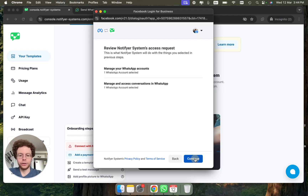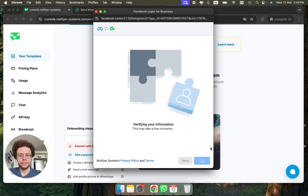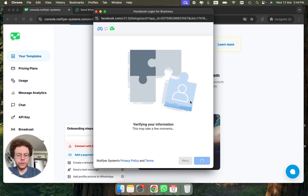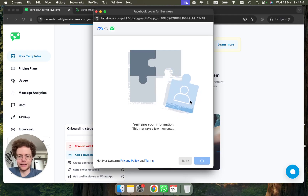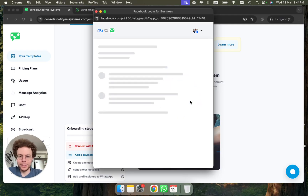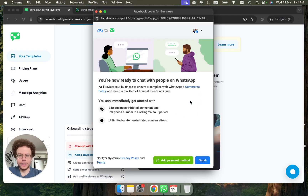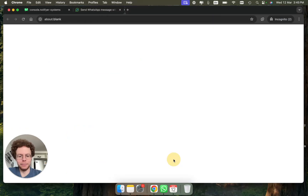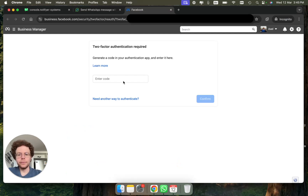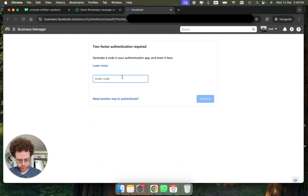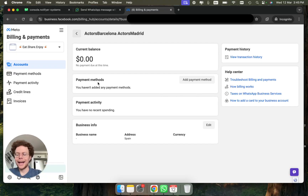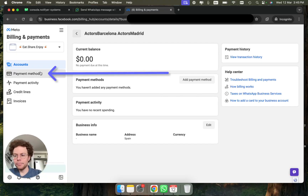Wait here, then press Continue. It's very important that we wait for this one additional step, which is adding the payment information. Once we get to this screen, press 'Add payment method.'